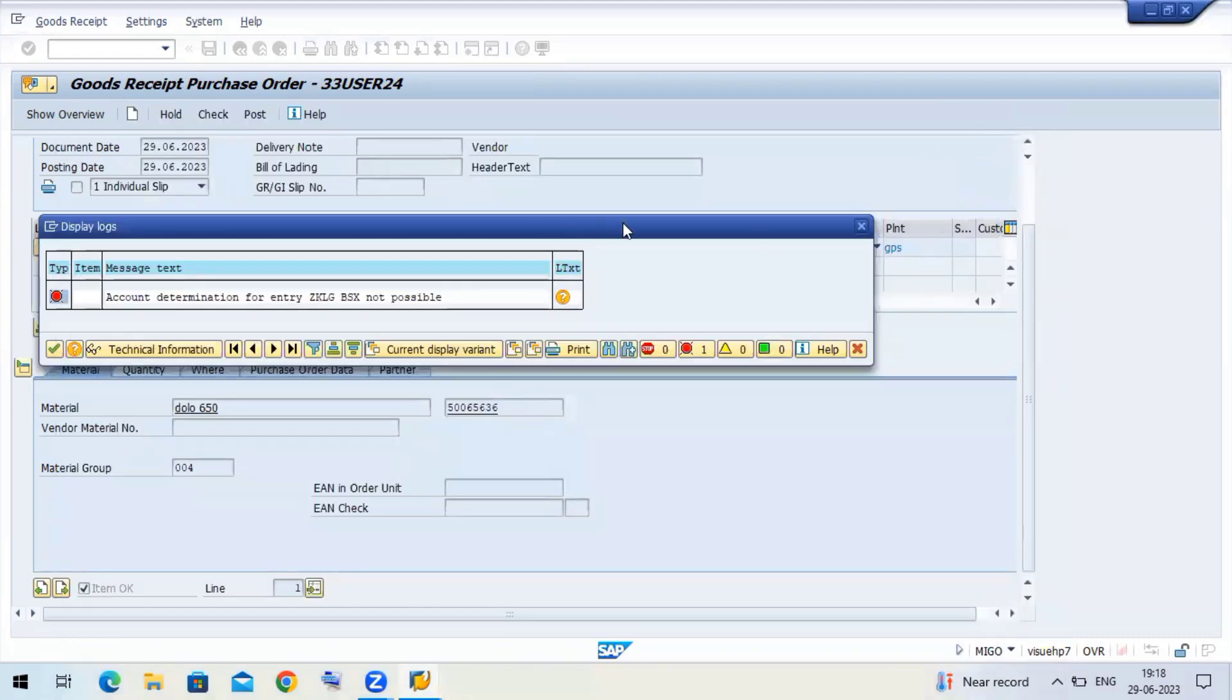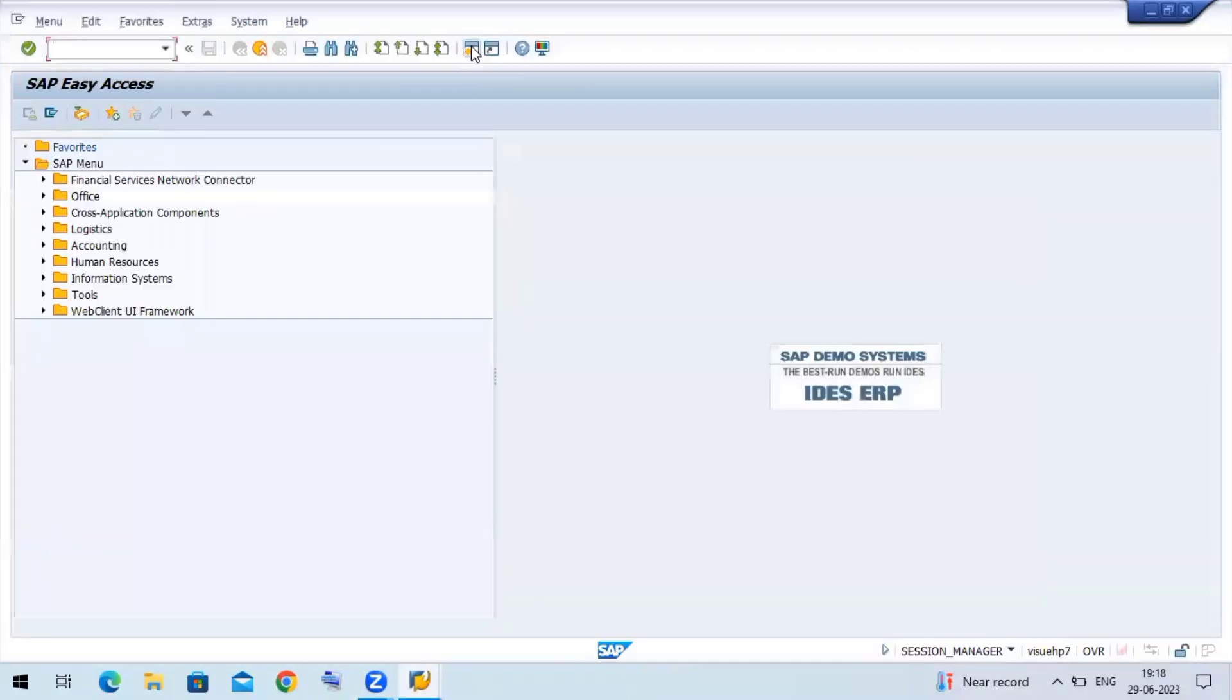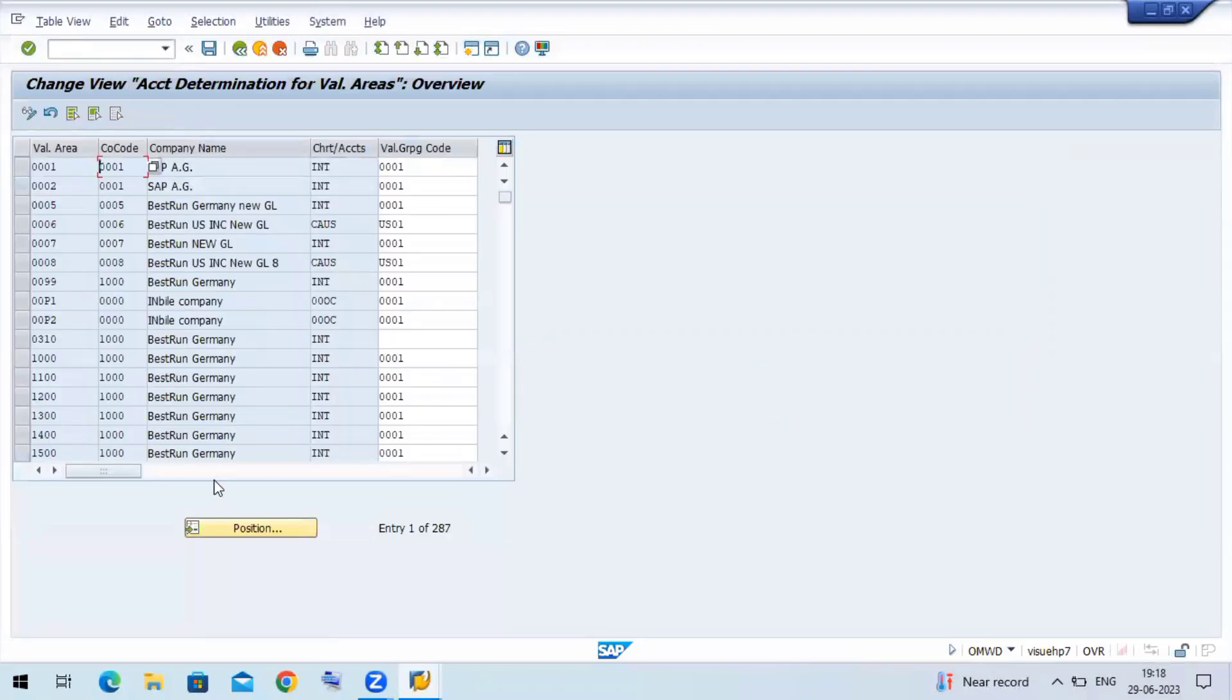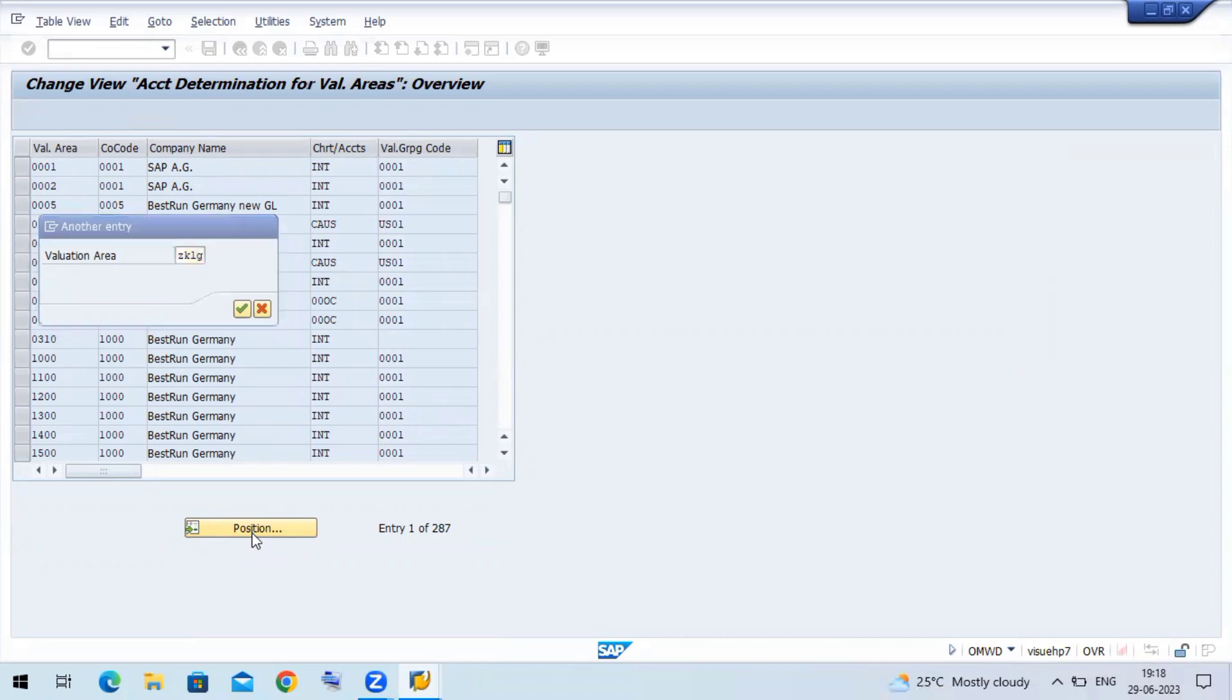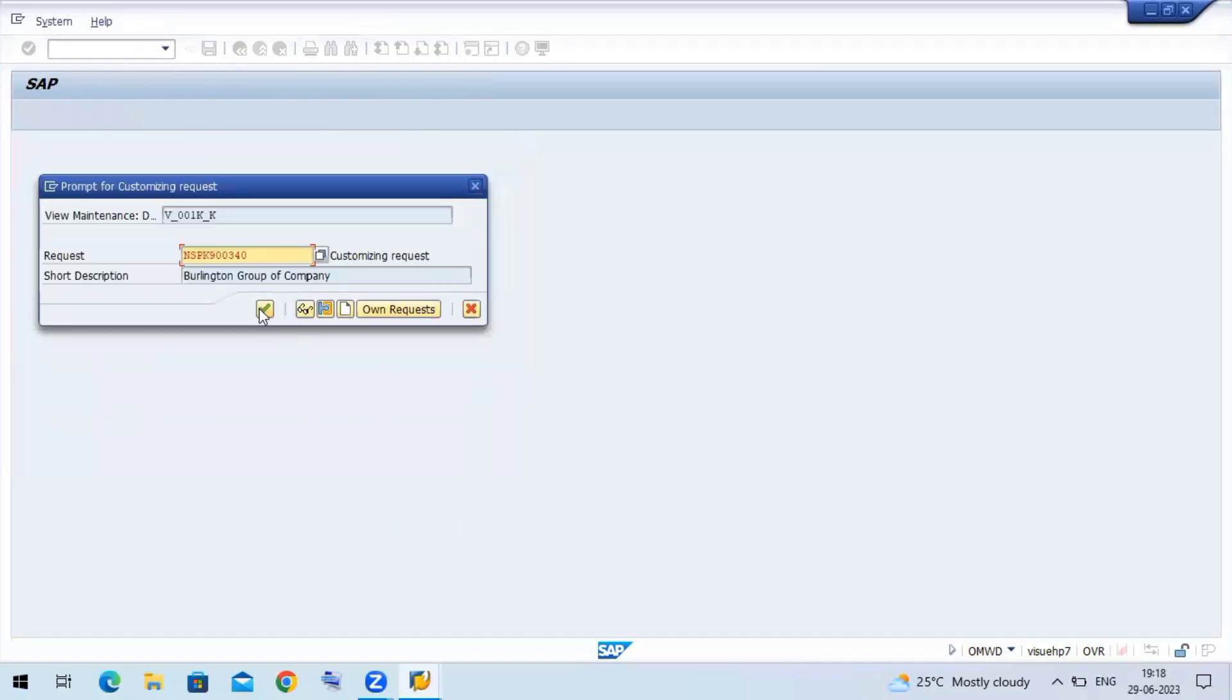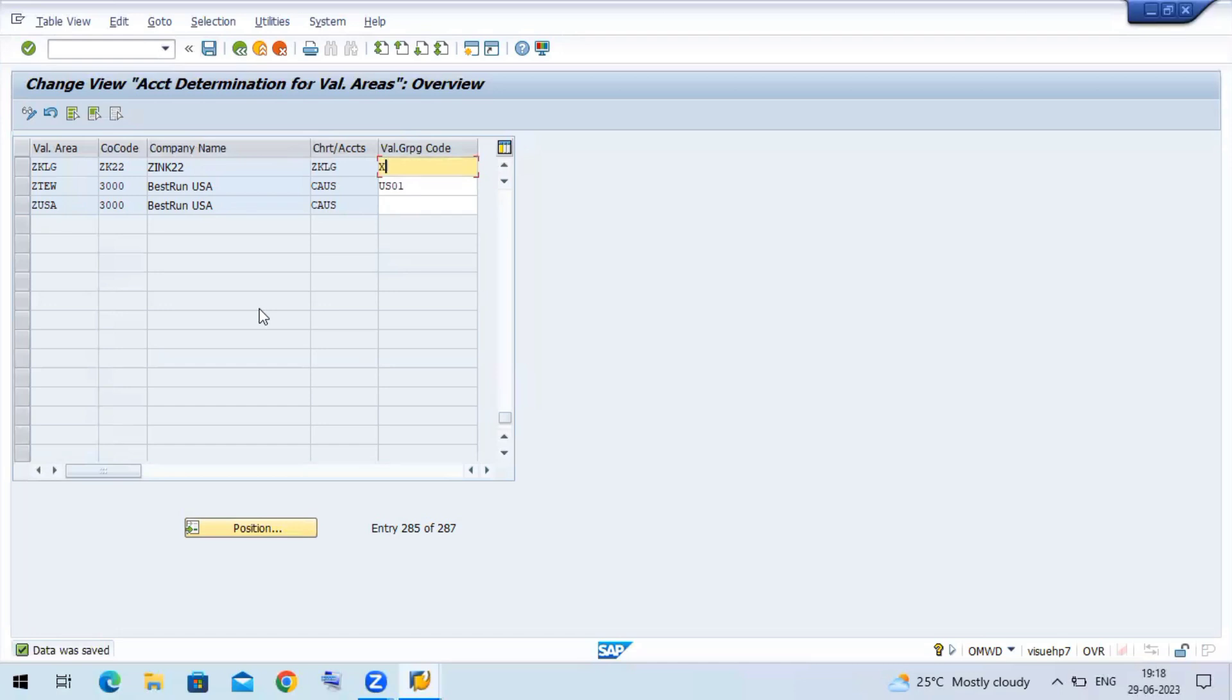Now I have to maintain that. Use the transaction code OMWD. Click on the position evaluation. Evaluation area is nothing but your plant ZKLG. Now if you can see the valuation group code, give that X here and save the document.